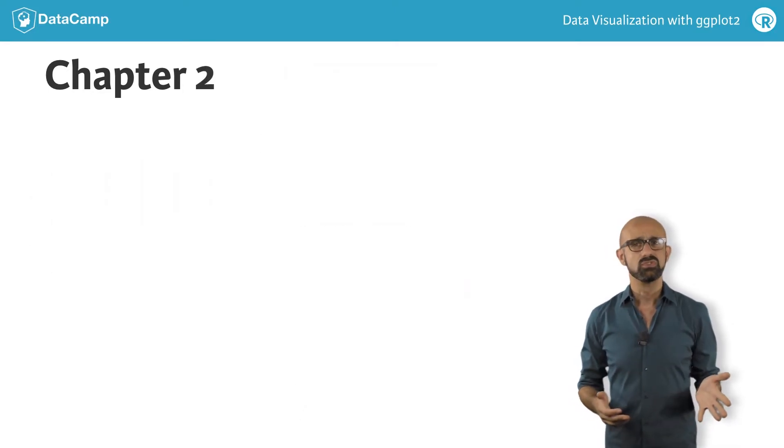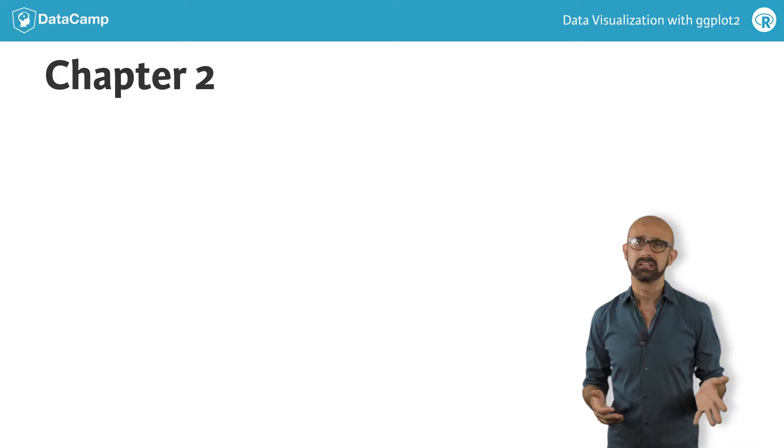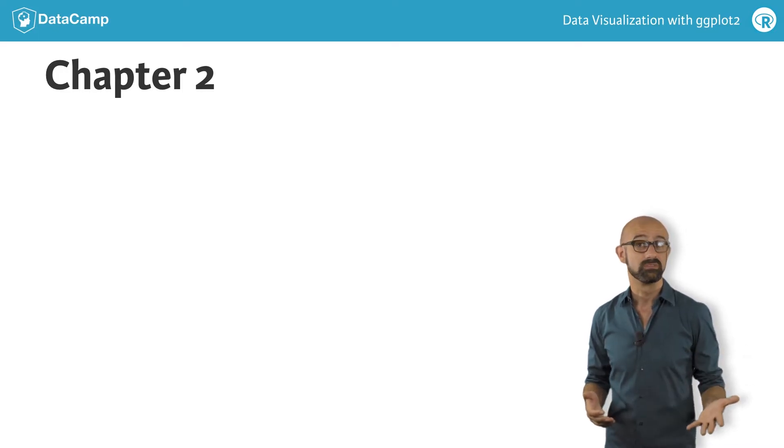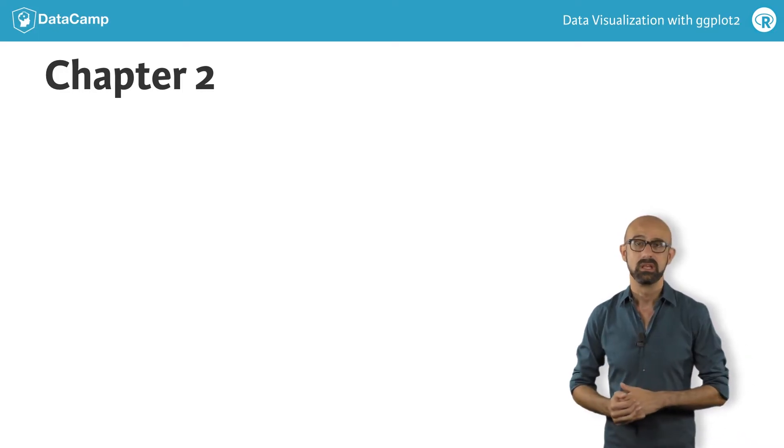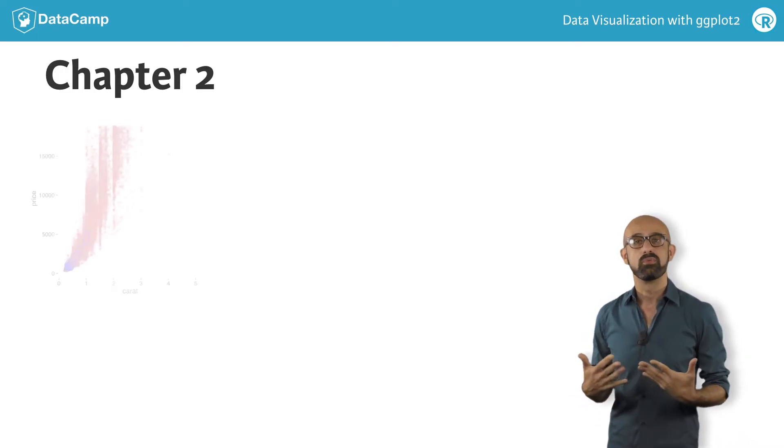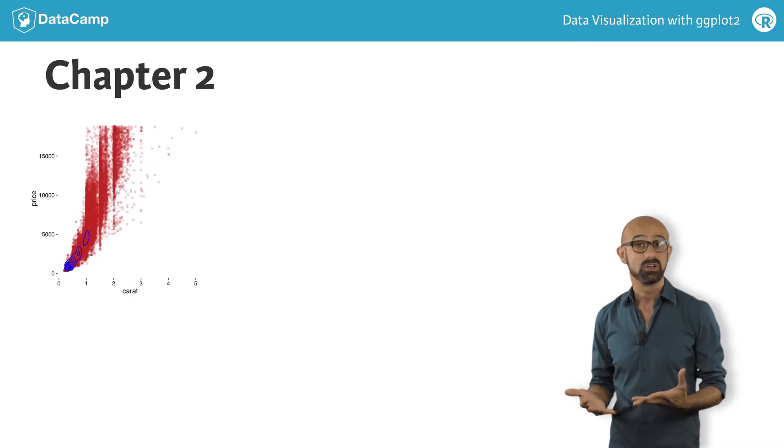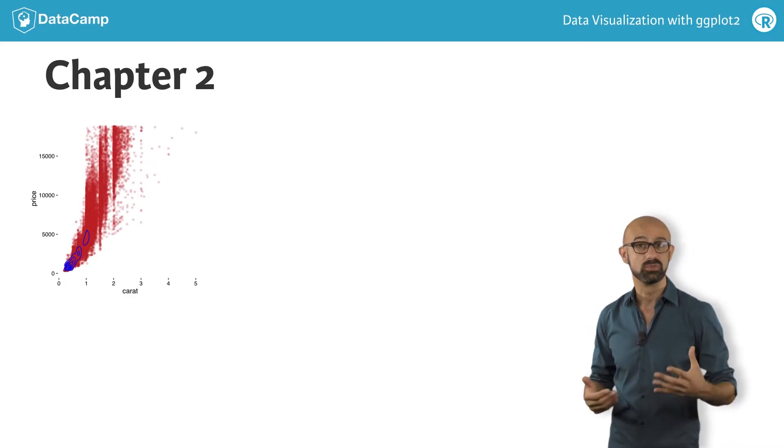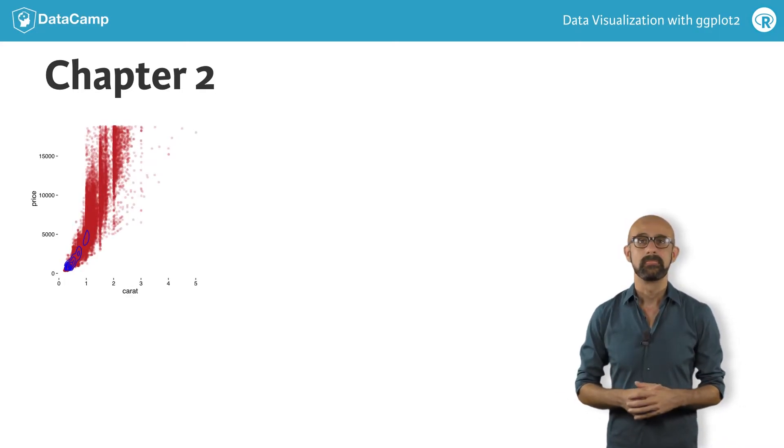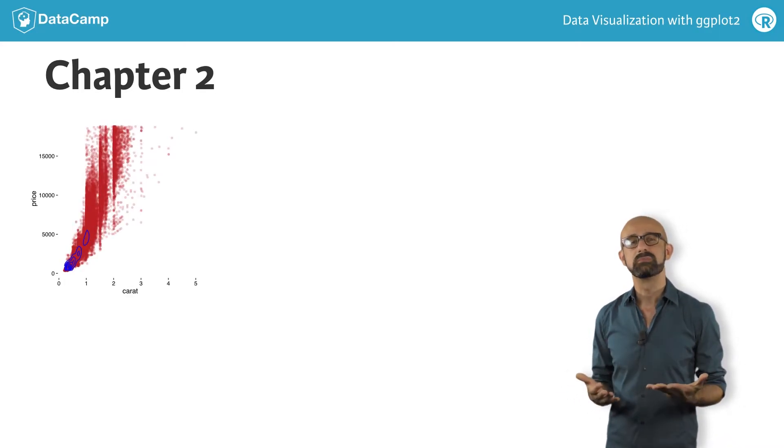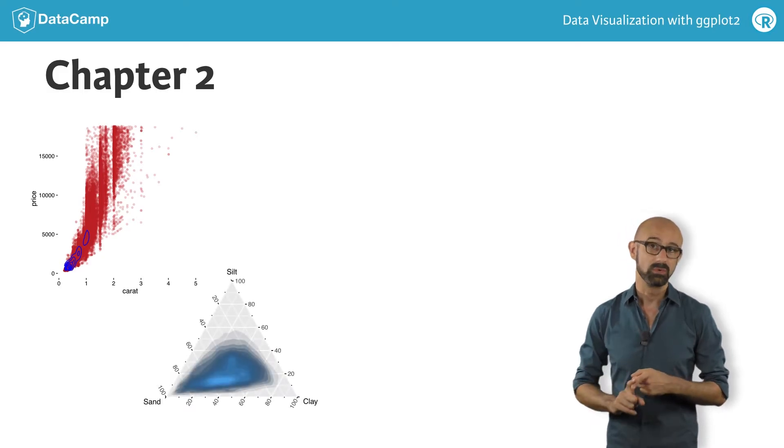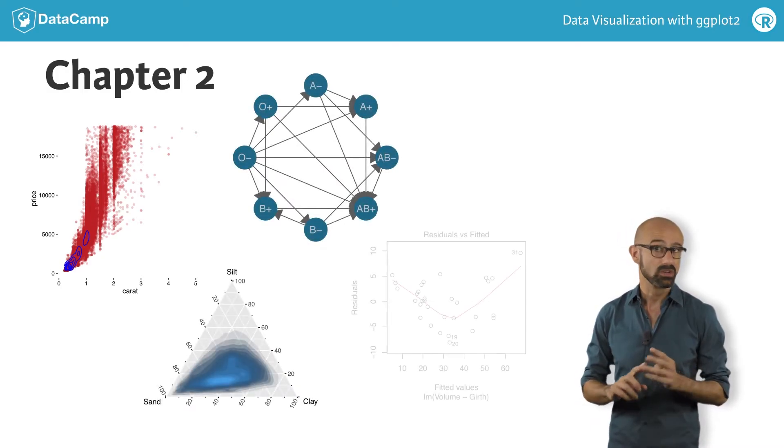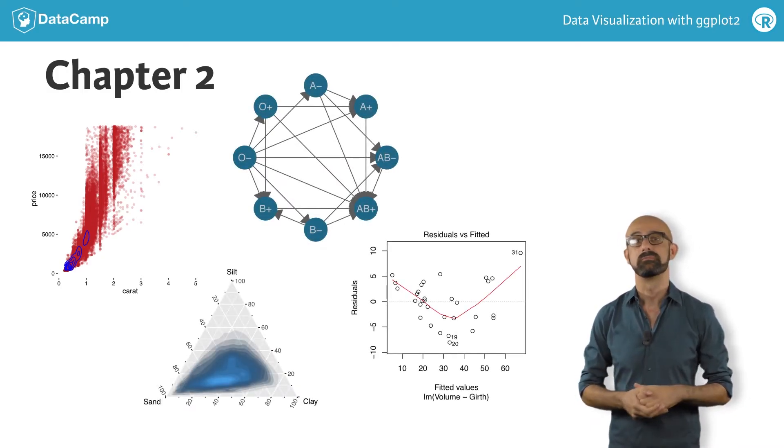In Chapter 2, we'll move on to the second type of specialized plots, those that are suited for very specific data types. We'll begin by putting some fundamental concepts of working with large data sets into perspective. And then we'll see some specific cases, like ternary plots, networks, and diagnostic plots.